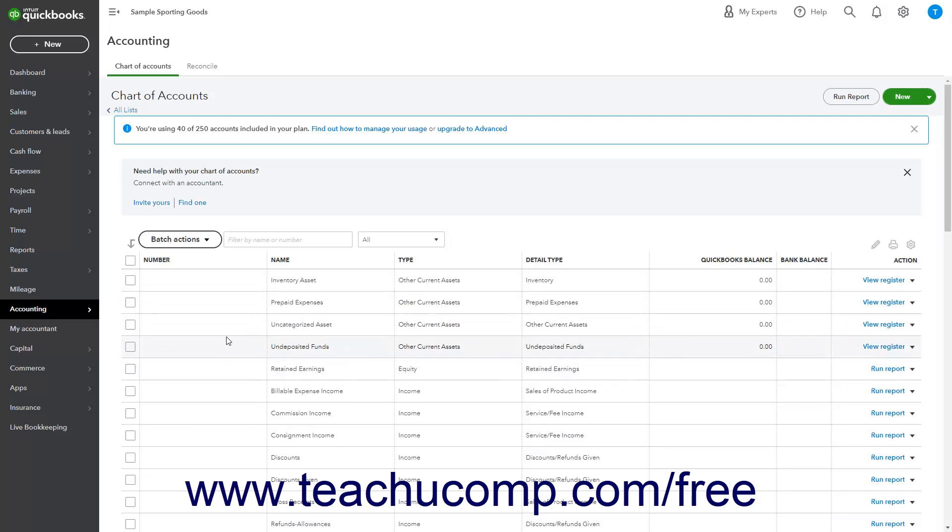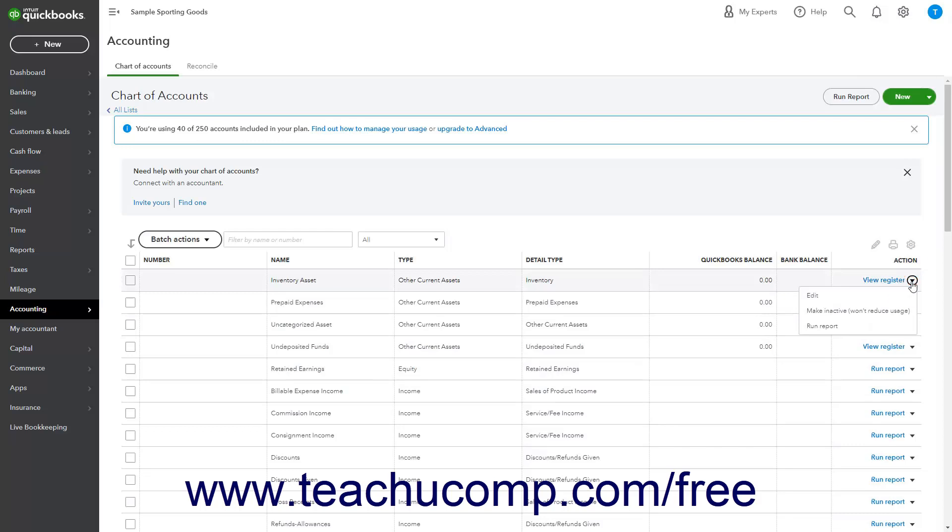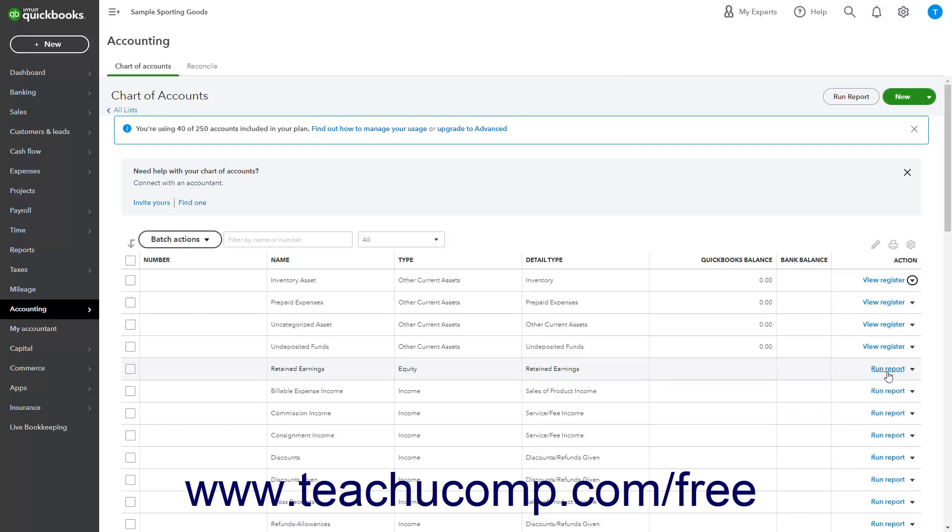To perform actions on an account in the Chart of Accounts, click or select an Action in the Action column. Available actions include the View Register or Run Report command, the Connect Bank command, and the Edit and Make Inactive commands. The View Register command only appears for Balance Sheet accounts like Asset, Liability, and Equity accounts. All other accounts show the Run Report command instead. The Connect Bank command only appears for Bank account types.